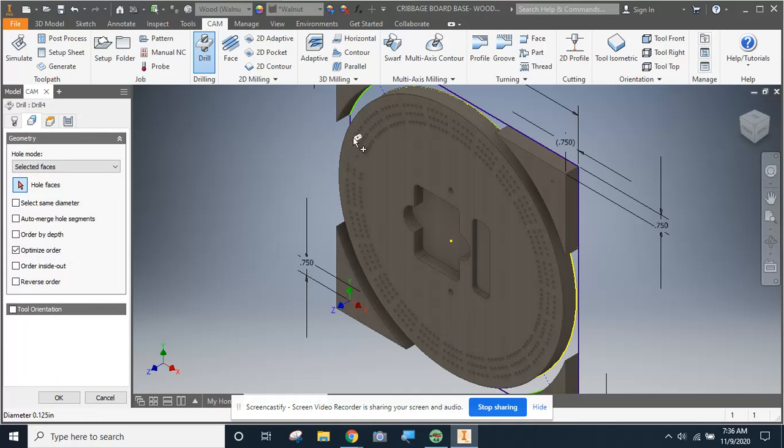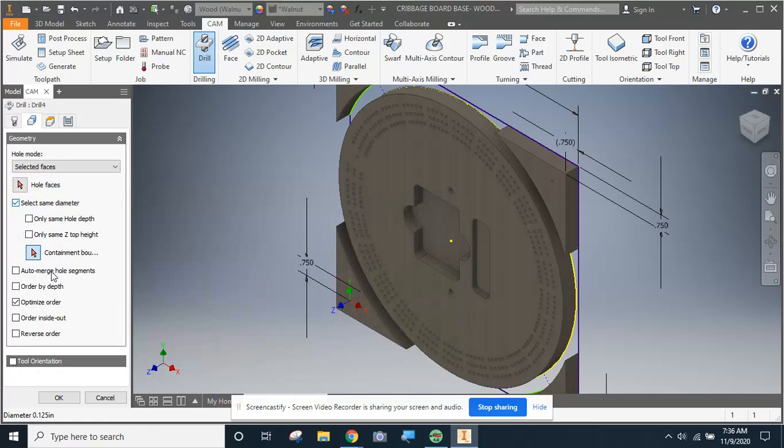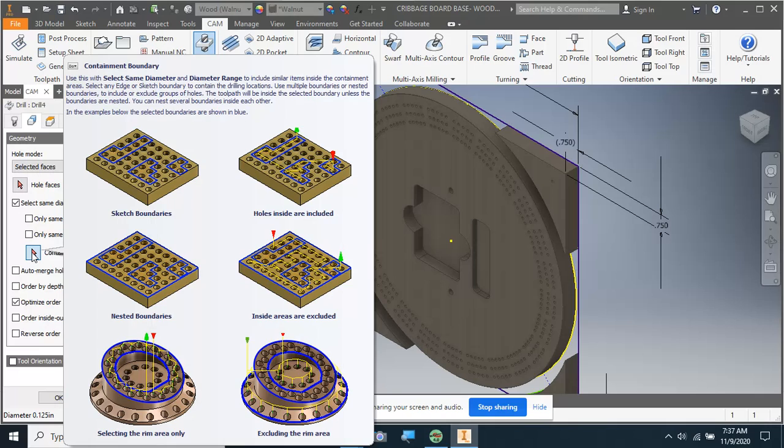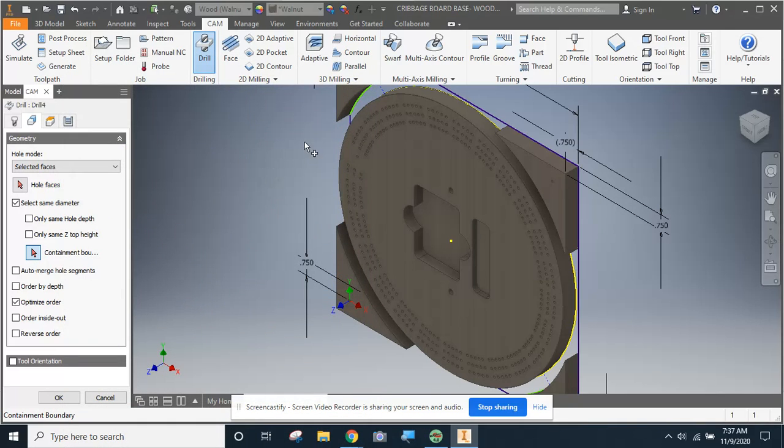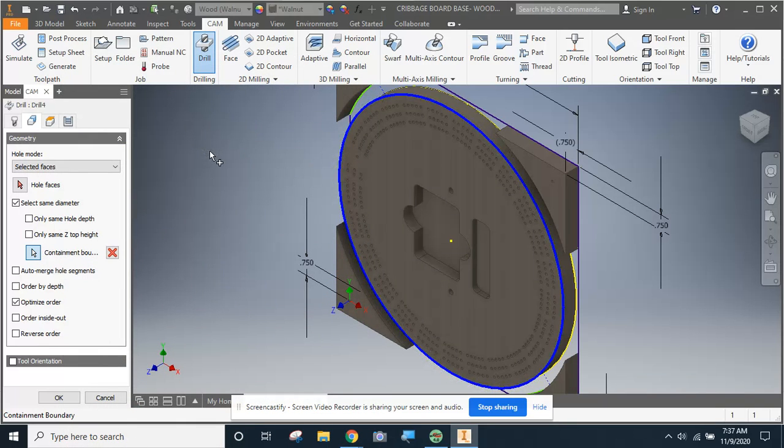Then we're going to move on to geometry. Now you're probably going, oh my gosh, all these holes. Do I need to click all of them? And there's actually an easier way to do it. We're going to use this select same diameter option. And then the first thing we do is if we come down here to this containment boundary, we just pick a piece of geometry on our project to say this is your boundary. Any hole that's the same size in this boundary, we can pick. And you can see they've got some really complicated boundaries here. We're just going to come over after we've made sure we click this containment boundary button and pick the circle that makes up the outside edge of our cribbage board.